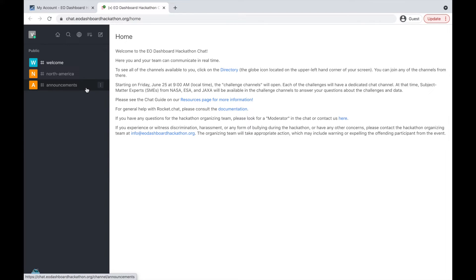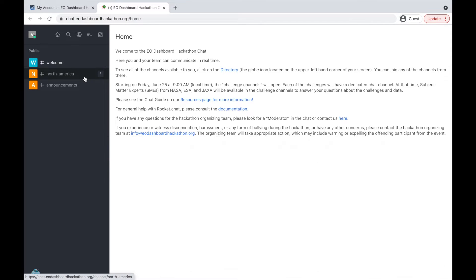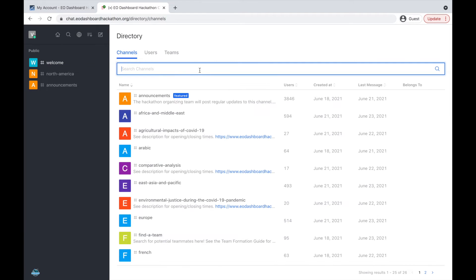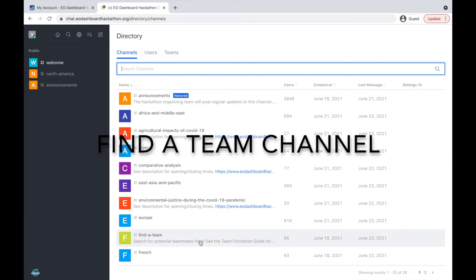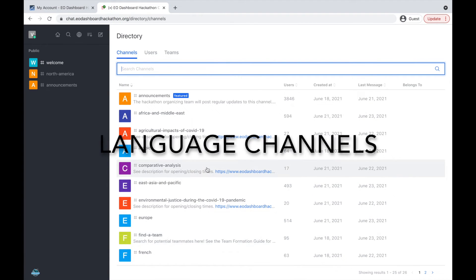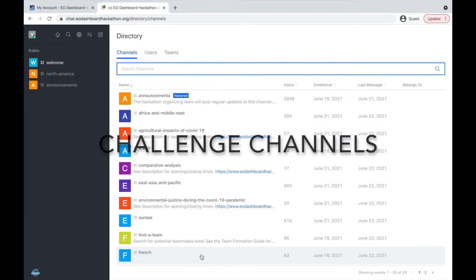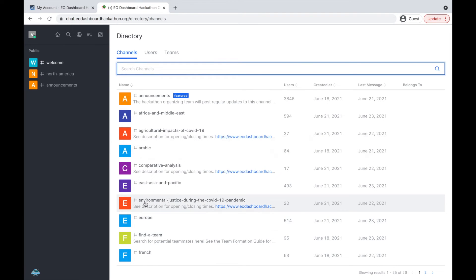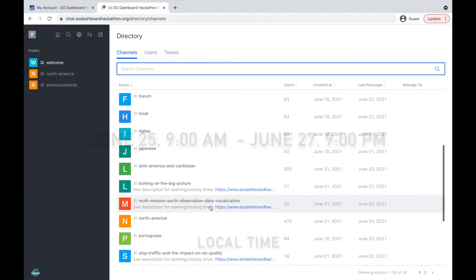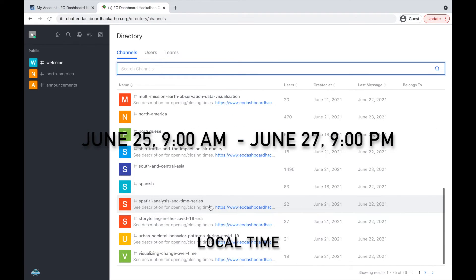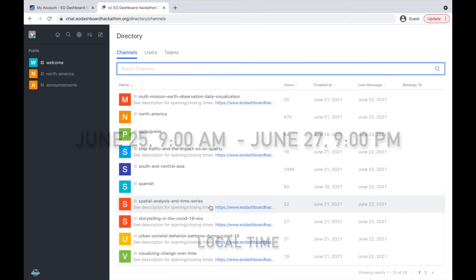The announcements channel is also open to all participants. This will be controlled by the hackathon organizing team, where we will provide announcements, updates, and other information. There will be a dedicated chat channel for each region — you will be added to the region for which you are registered. Additional channels can be found through the directory button. These include a find-a-team channel where you can search for potential teammates, language channels where you can communicate with other participants in those languages, and challenge channels. Each challenge will have its own channel, open from June 25 at 9am through June 27 at 9pm, where subject matter experts from NASA, ESA, and JAXA will be online to answer your questions.